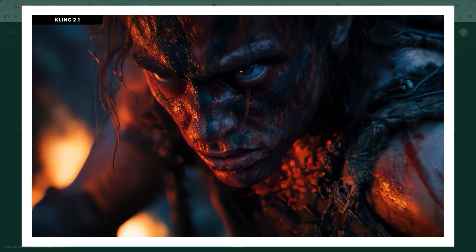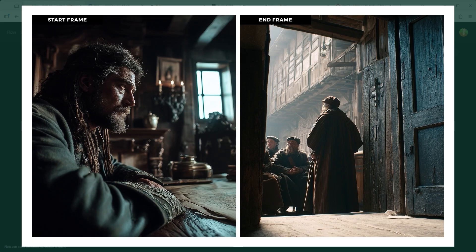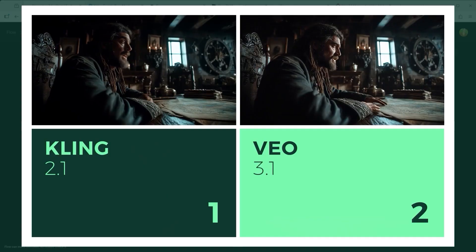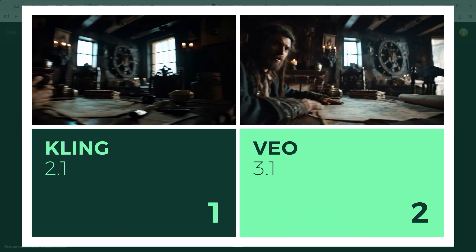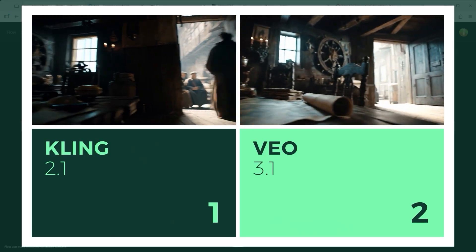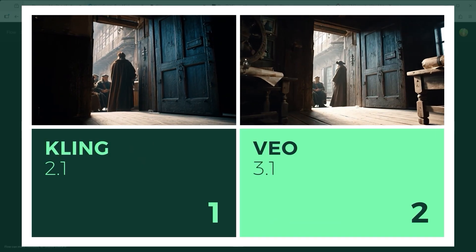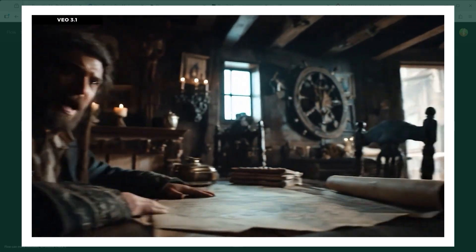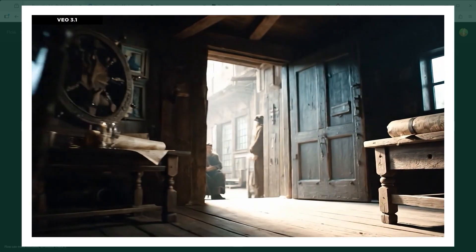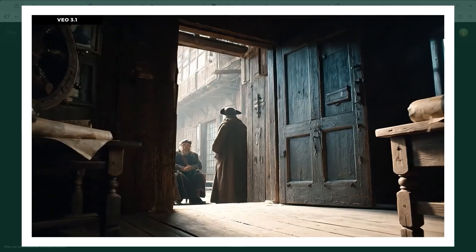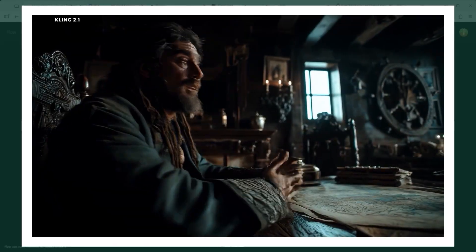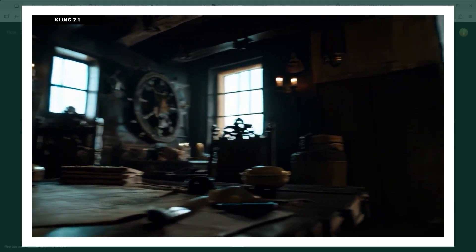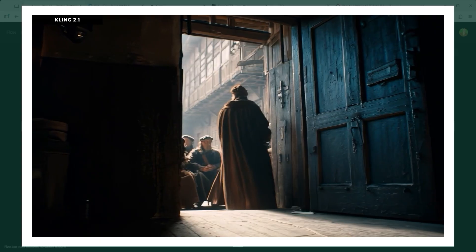Example 9: I recently watched a documentary about Amsterdam's rise as a global trading hub in the 17th century, and the images I created in Mid-Journey were inspired by that. Even on their own, the lighting and perspective were striking. But once motion and sound were layered in, the scene came to life in a way that felt truly cinematic. Once again, Veo 3.1 starts doing what it does best — turning prompts into atmosphere.